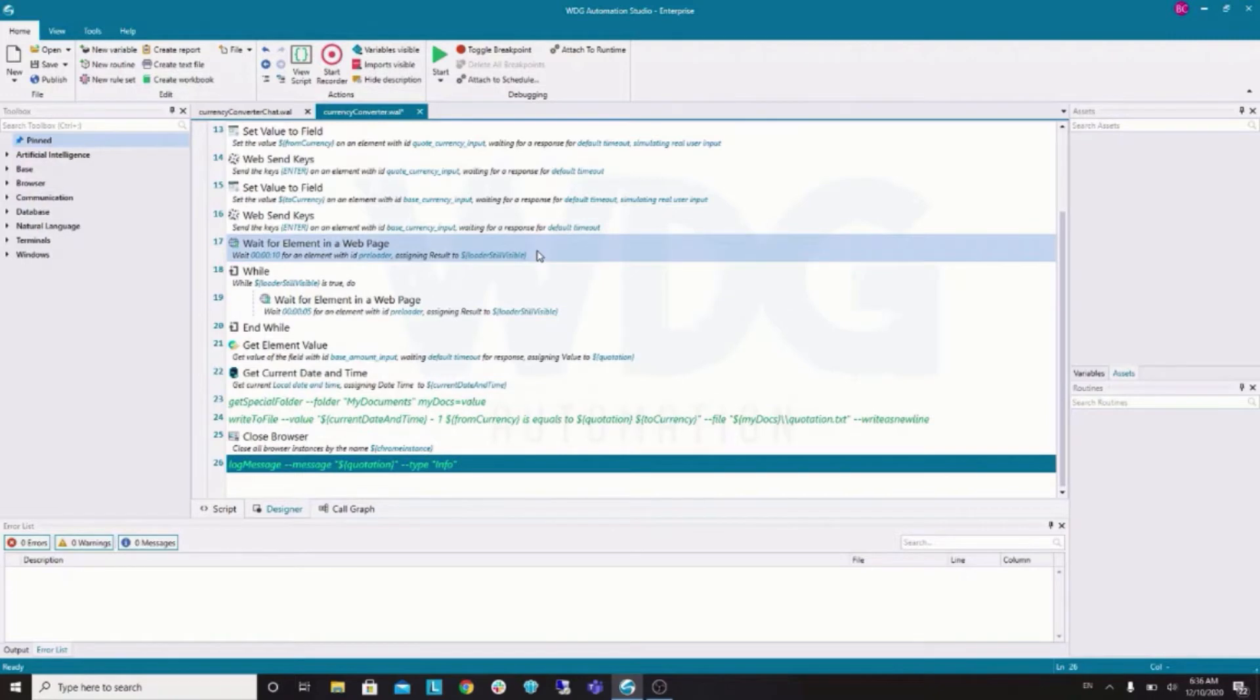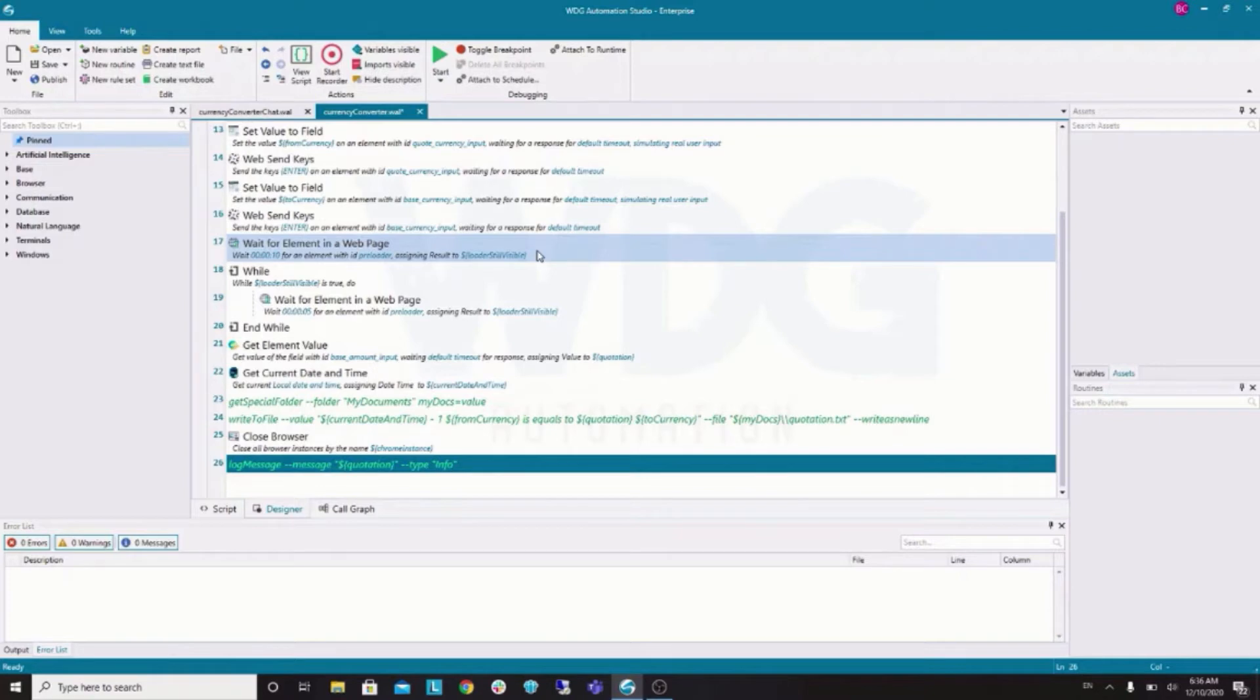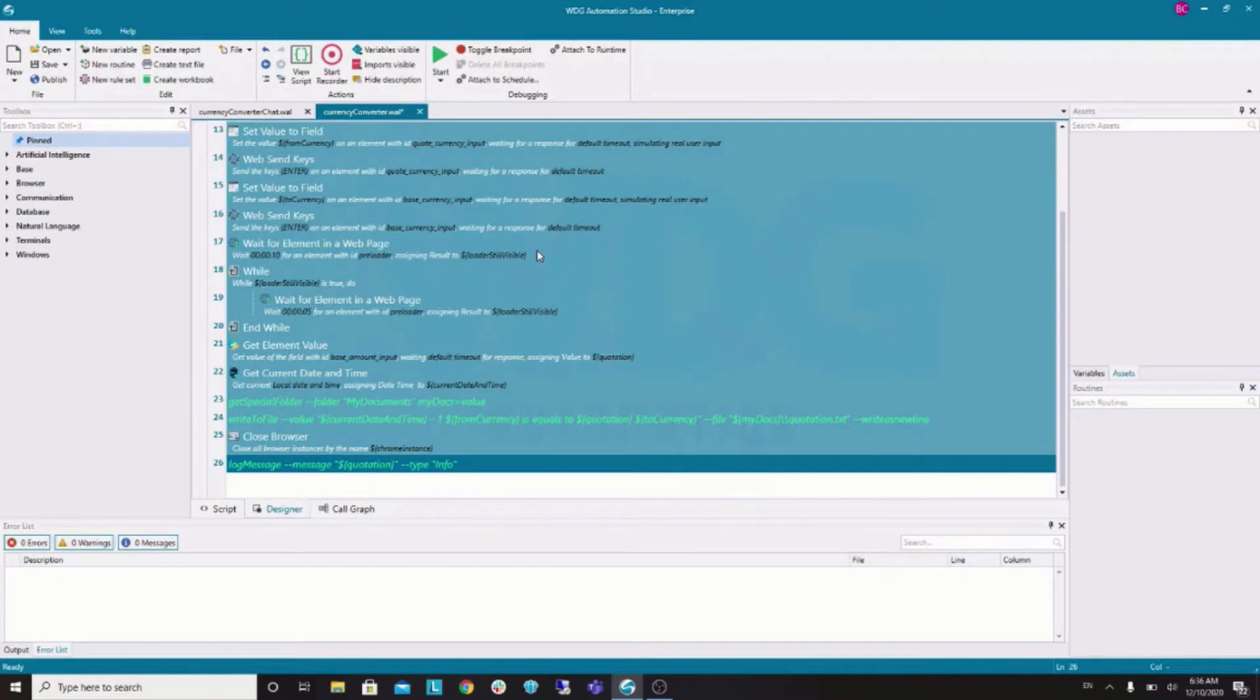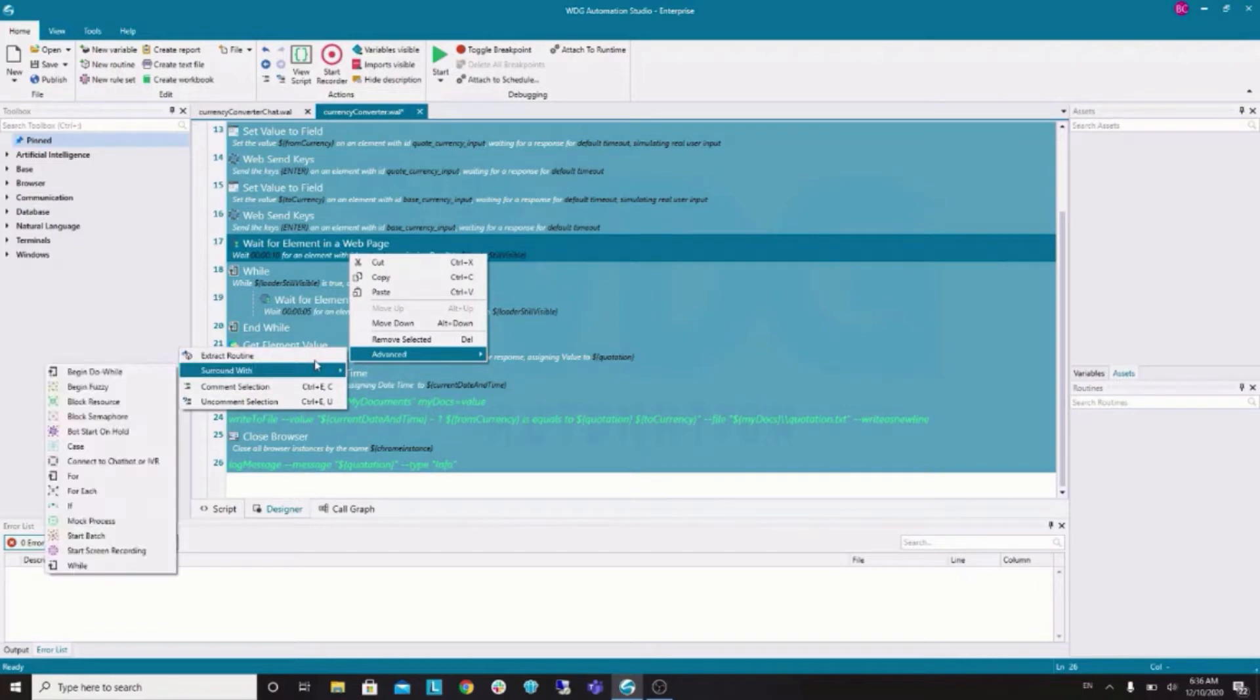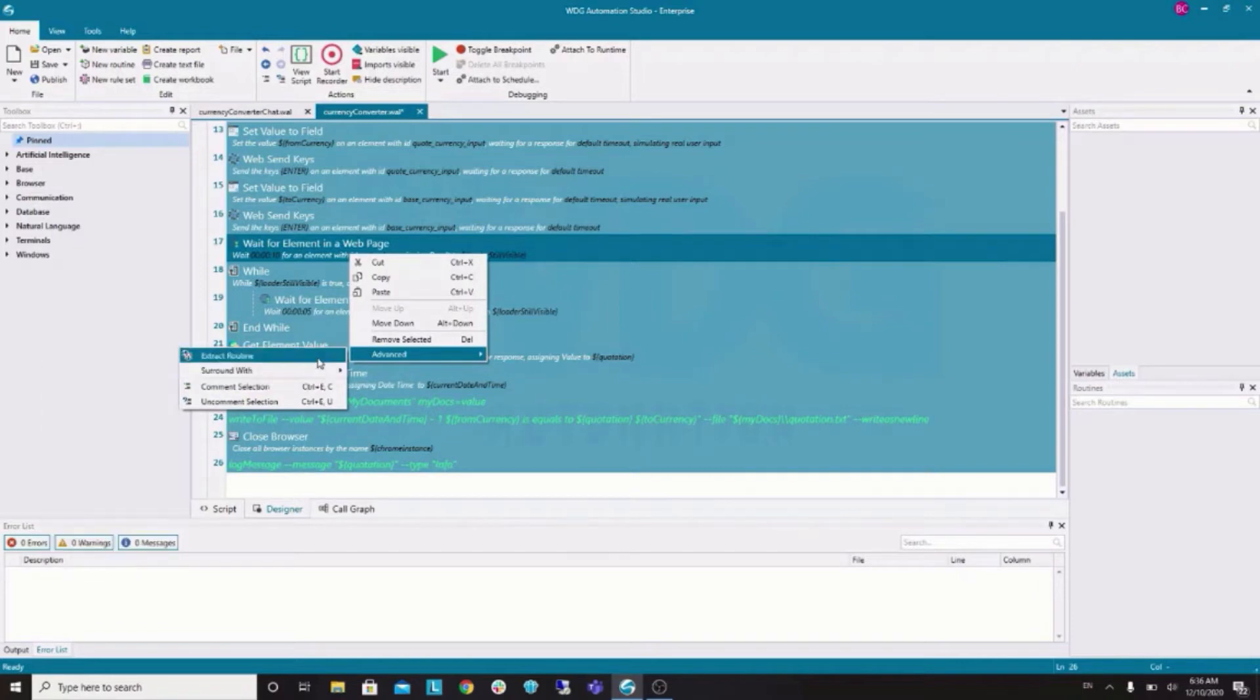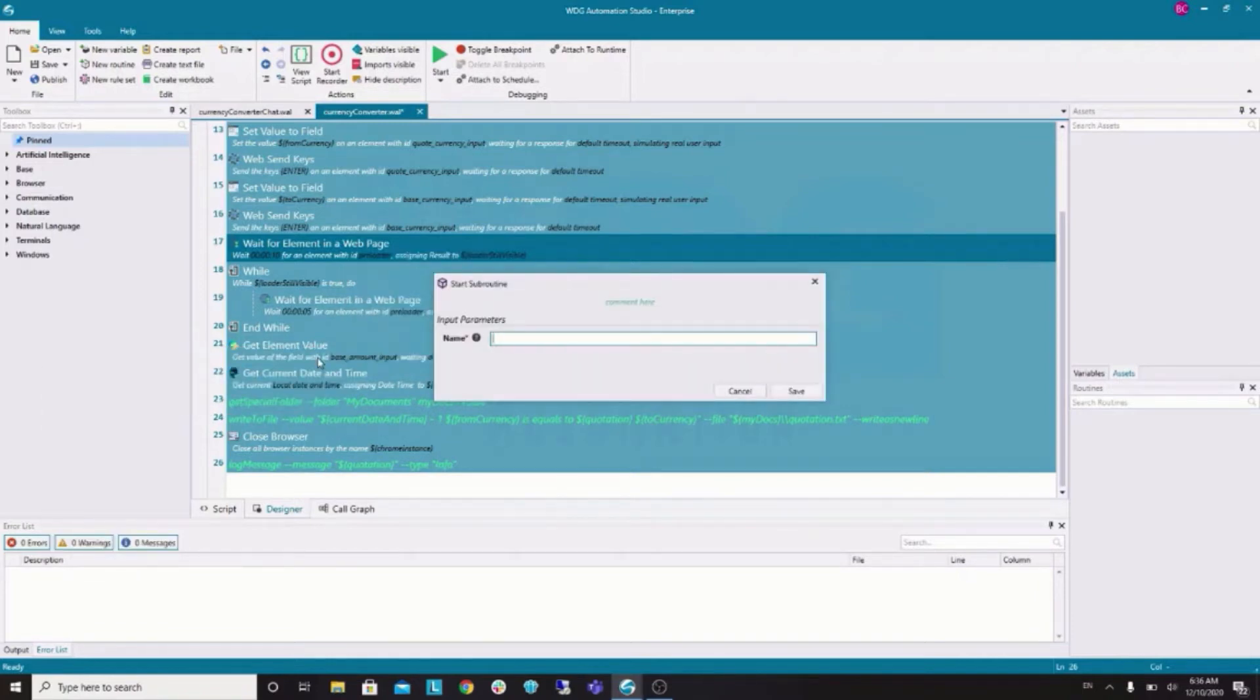Okay. So, now, let's extract this code to a subroutine. In the future, we will have sessions covering this matter in detail. But, for now, let's work with this just for a matter of organization. Okay. It will make our code cleaner and easier to view. So, Ctrl V selects all. Right click. Advanced. Extract Subroutine.